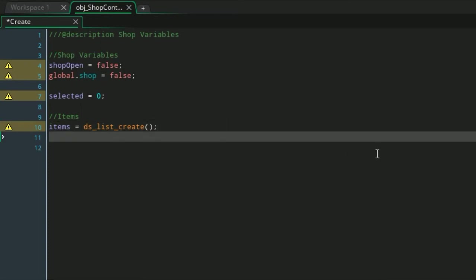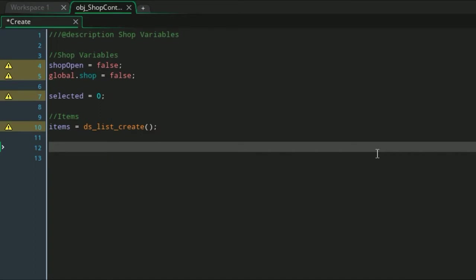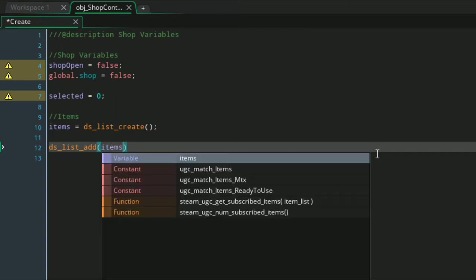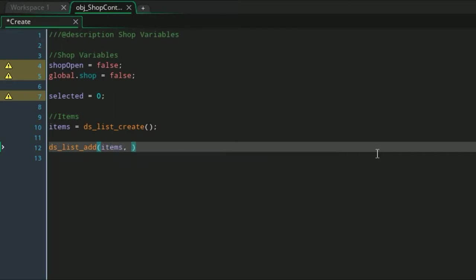So now we create a DS list called items. This is how we're going to store the list of items in the shop. In order to add an item to the shop it's very easy: type in ds_list_add, enter the name of the list which is items, and then the value. But we actually have to put in an array for these values because we want them to have a price, description, name, whatever you want.